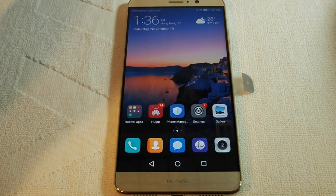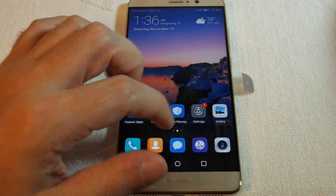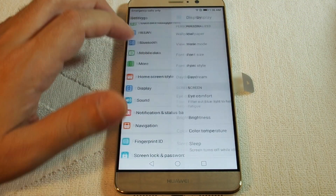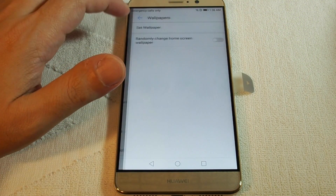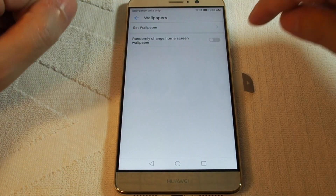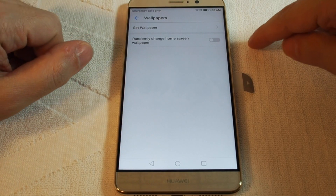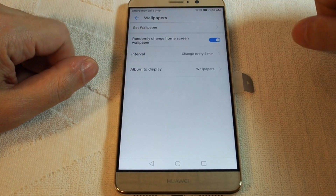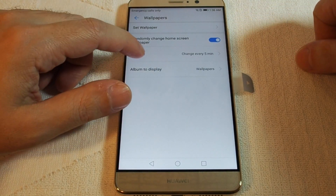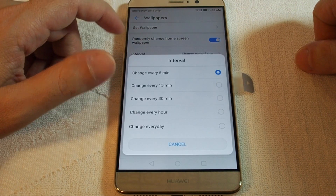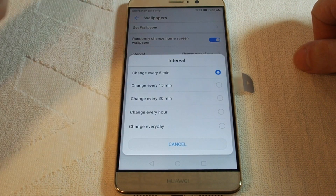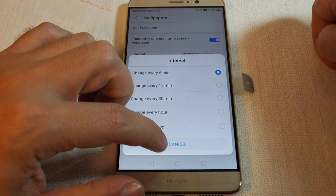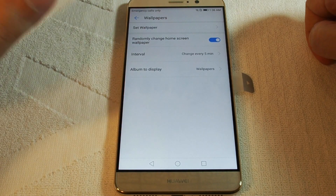So now we see it here — great. One other really cool feature is you can actually have it randomly change the home screen wallpaper every five minutes, every hour, or every day. Pretty cool, so it's never the same phone twice.